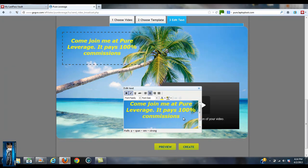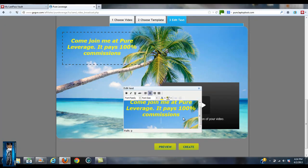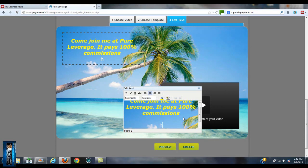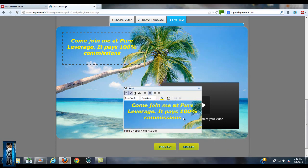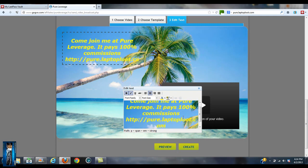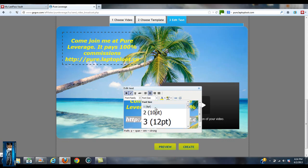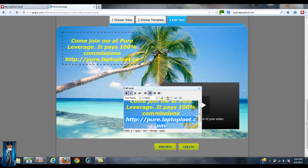What I would do is actually center that, okay. And then what I would do is go ahead and put my link. Let's do it this way. http://www.pure.tashongold.com, okay. It's a little bit too big.